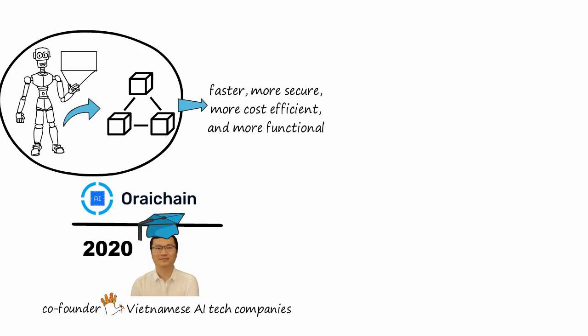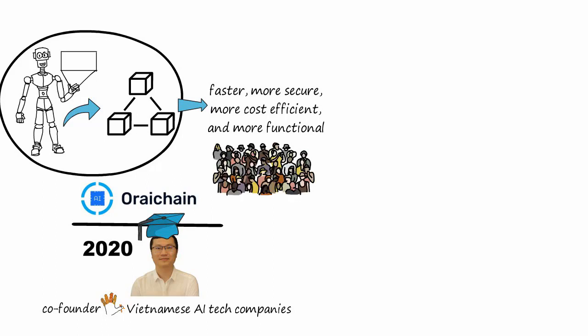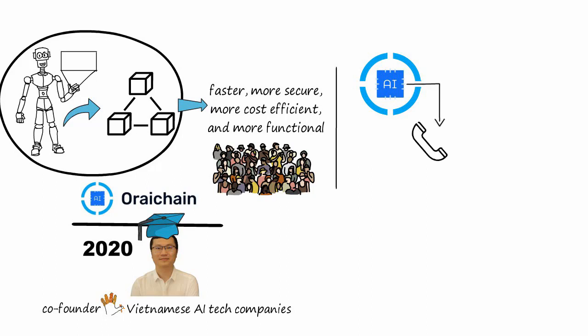The core mission of Oraichain is to revolutionize AI and blockchain through its AI oracle mechanism, which allows integration of AI functionalities into smart contracts in a secured and decentralized way to accelerate the integration of the two technologies.